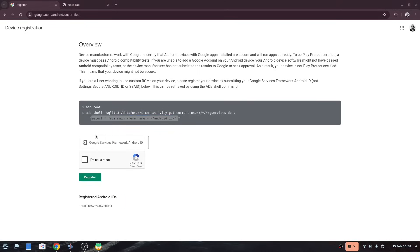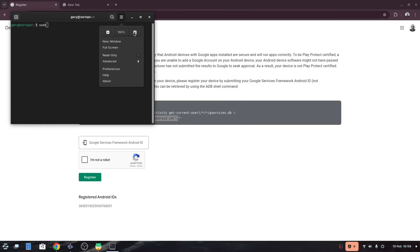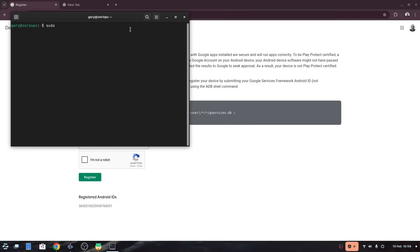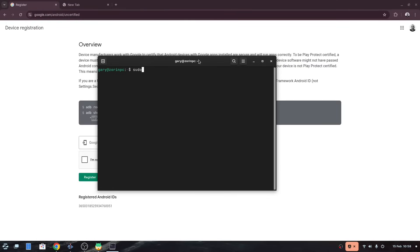Now you need to open a terminal window again as we need to get your android ID. Waydroid must be running when you do this. From the terminal type sudo space waydroid space shell and enter your password.